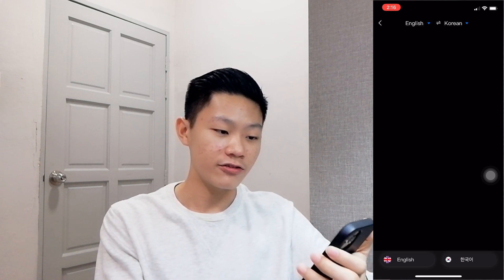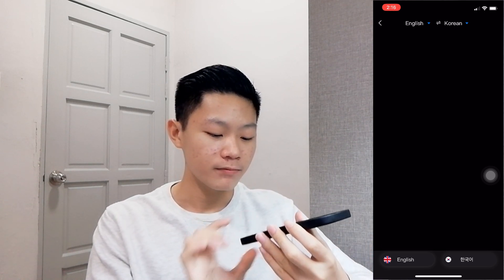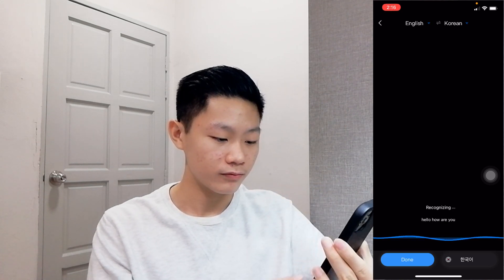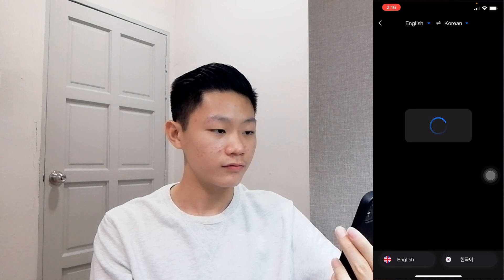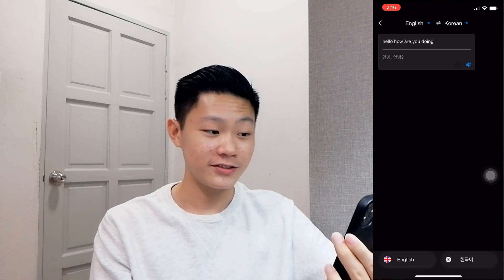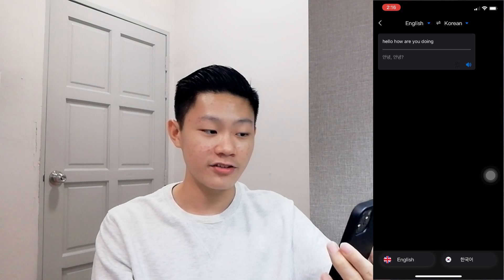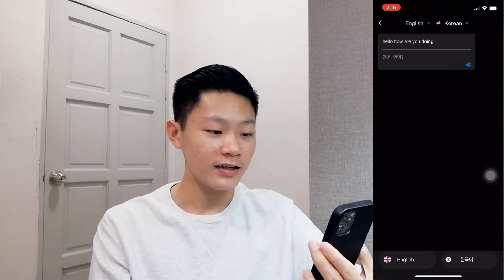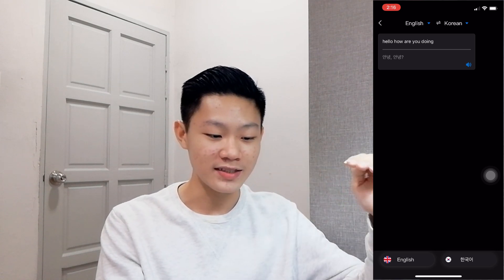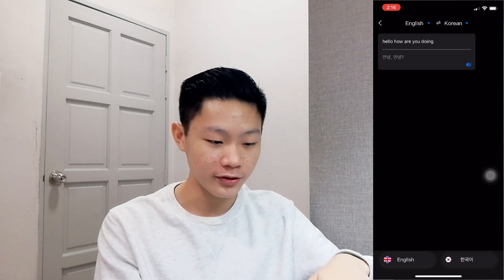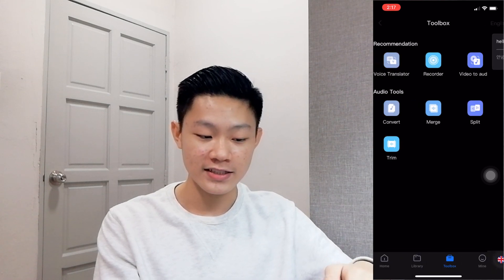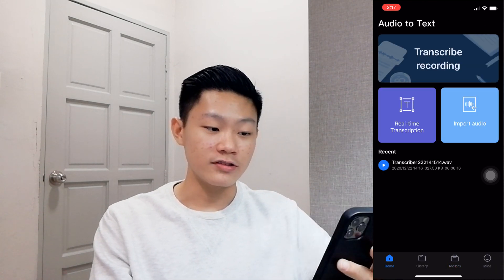I'm going to test it out right now — hello, how are you doing? It's translated right now to Korean, and it's really fast, the speed is super amazing, and it's really accurate too.